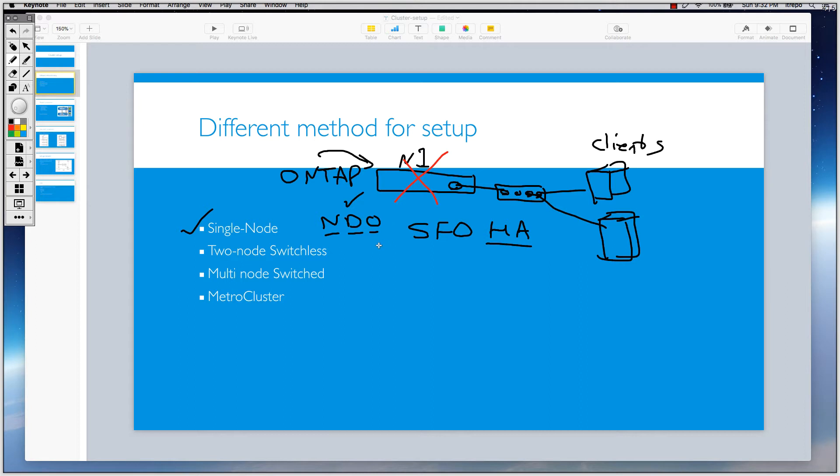Another thing is something called infinite volumes. Infinite volumes must contain aggregates from at least two nodes. So therefore we can't have infinite volumes because it's not supported on a single node cluster.